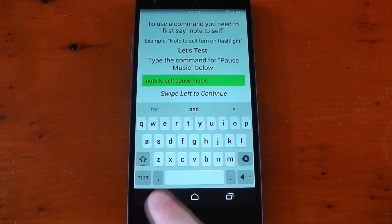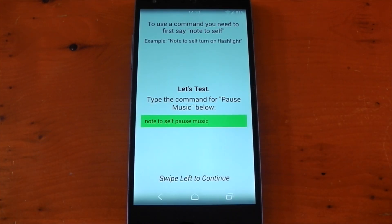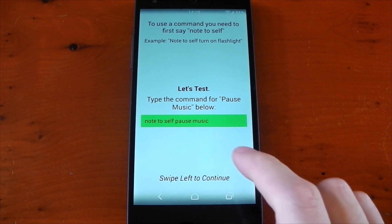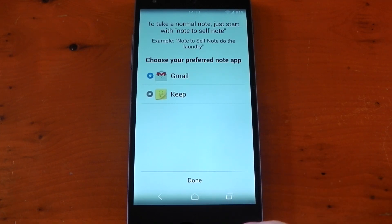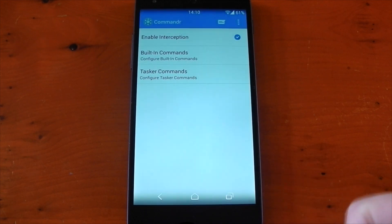You may think that this takes away the ability to record a real note using Google Now, but that isn't the case. It's just a little different. You have to say 'note to self note' followed by your actual note.